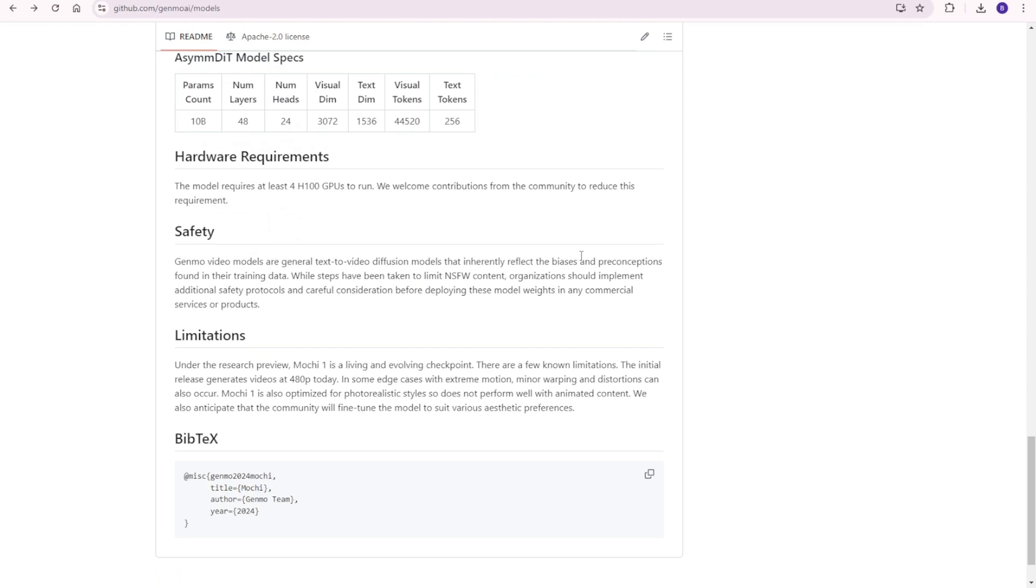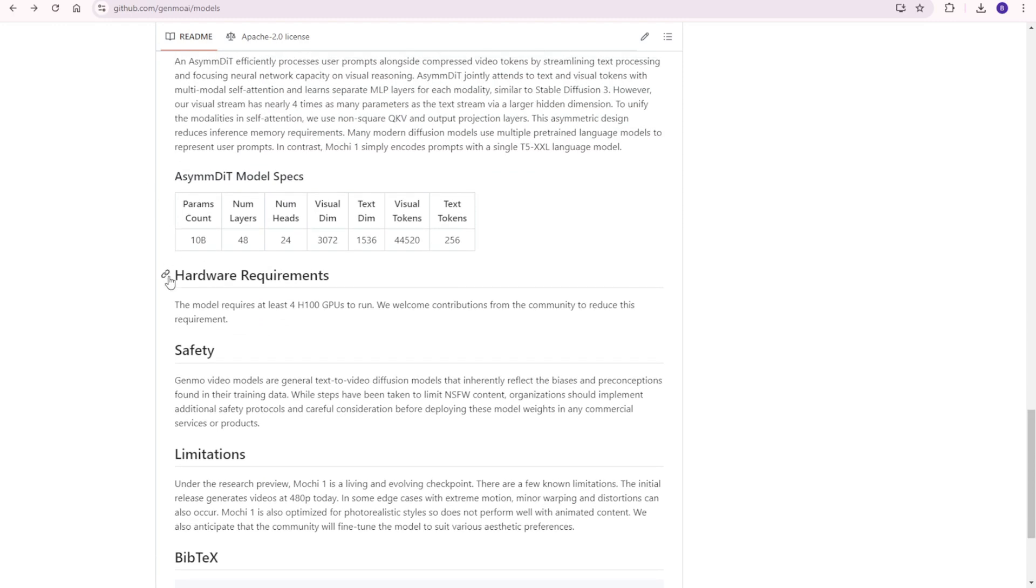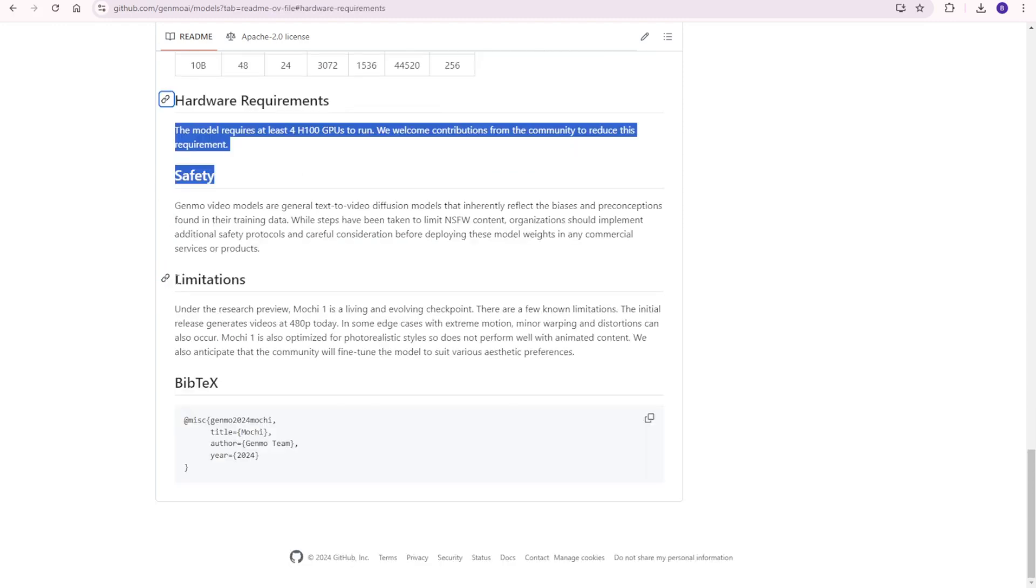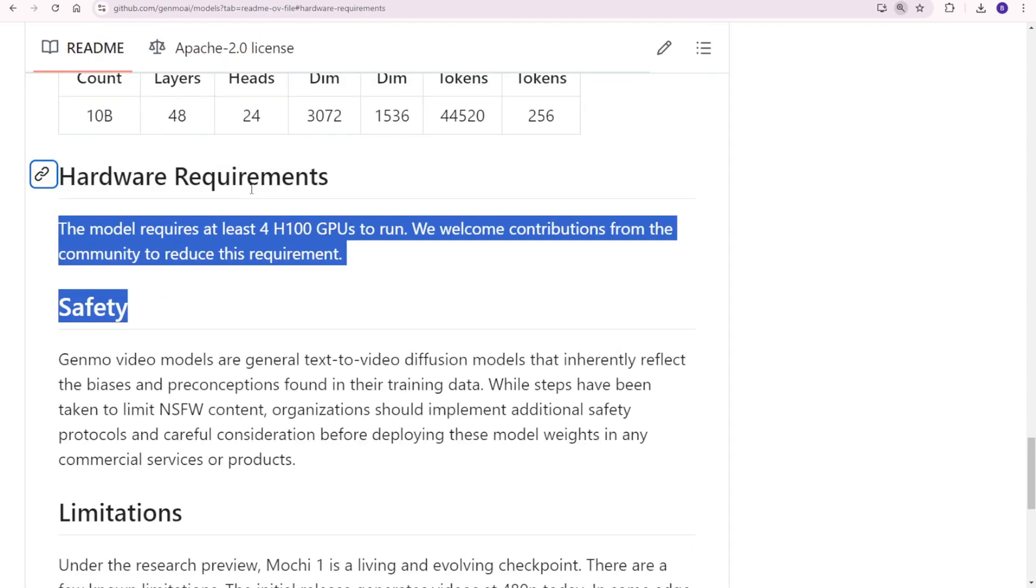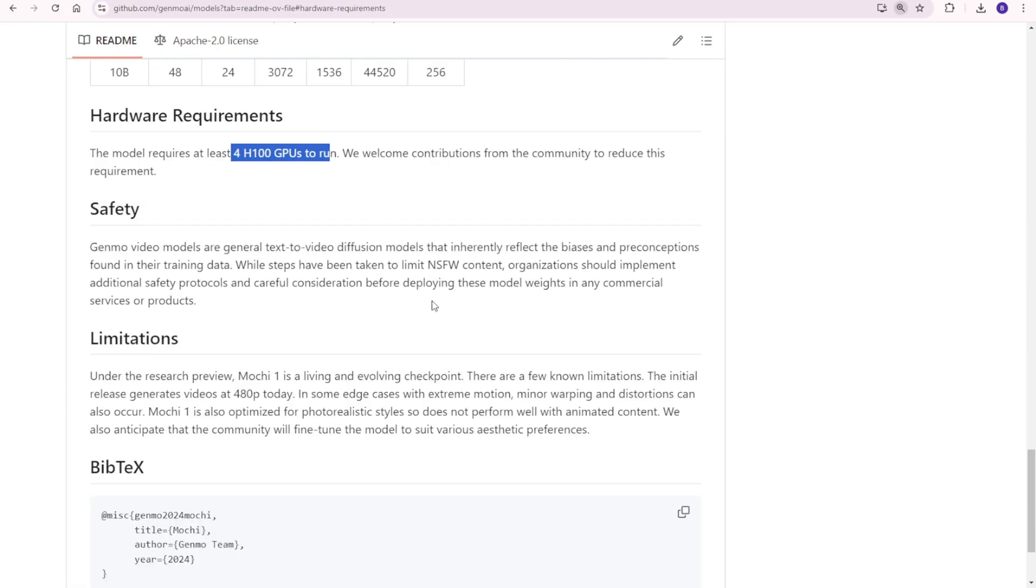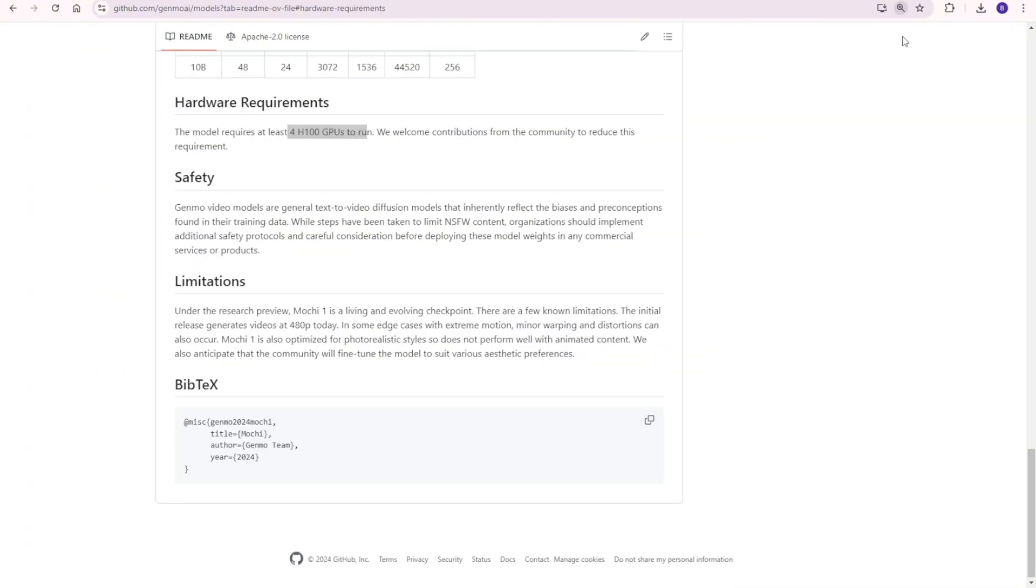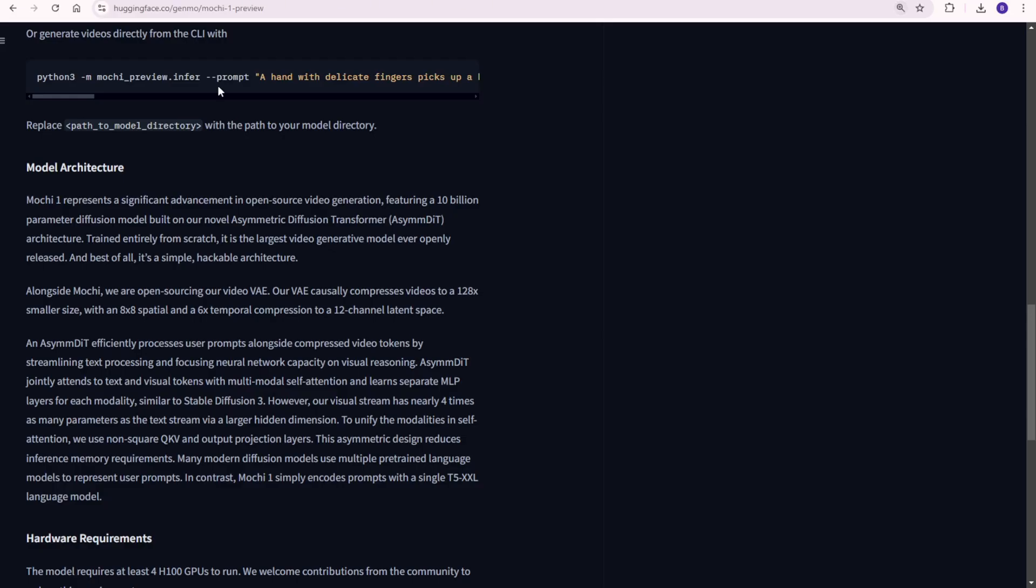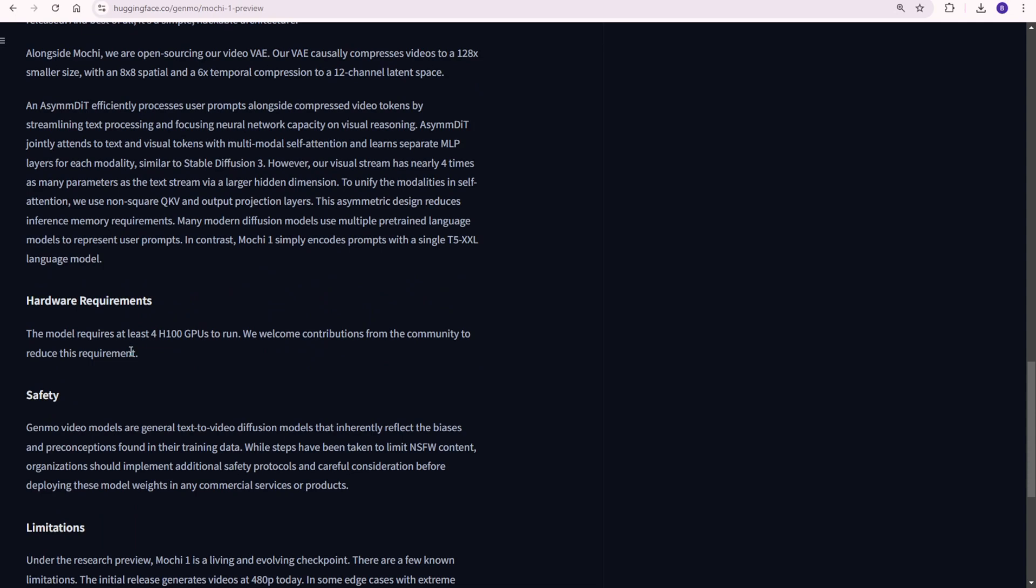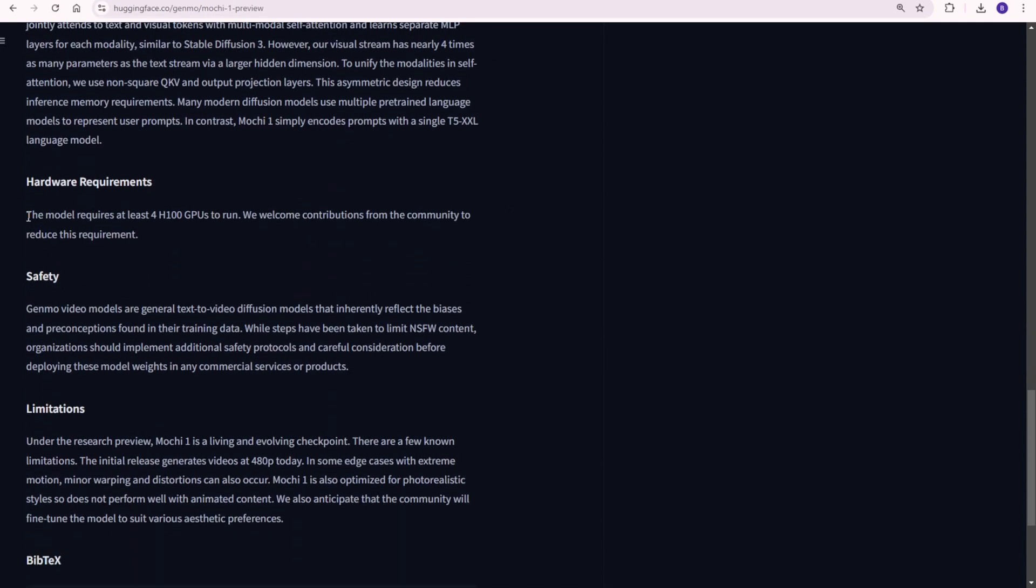But I guess you will ask, what about the hardware requirement? Well, this is a big snap for all open-source individual users, I think. Because from their GitHub page, it mentioned, Mochi1 requires at least four H100 GPUs to run efficiently. However, Genmo is actively inviting community contributions to optimize the model and reduce these hardware demands, making it more accessible to developers and creators.